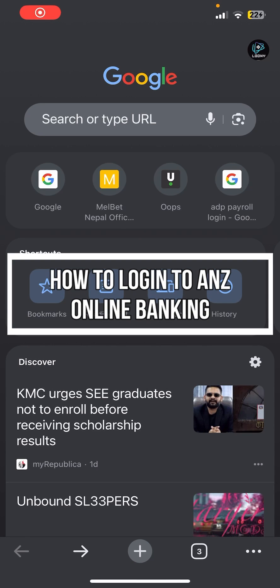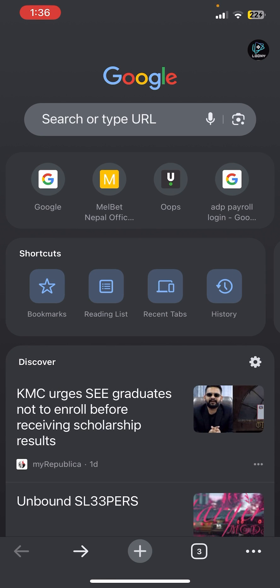Hello everybody, and once again welcome back to the Financeable YouTube channel. Today in this video I'm going to show you how you can login to ANG online banking, so make sure you follow my steps till the end.